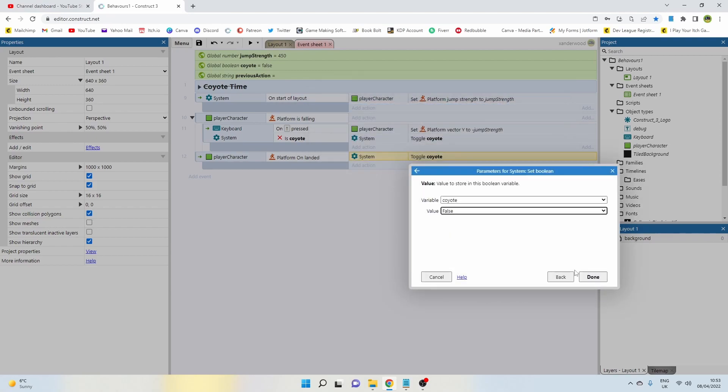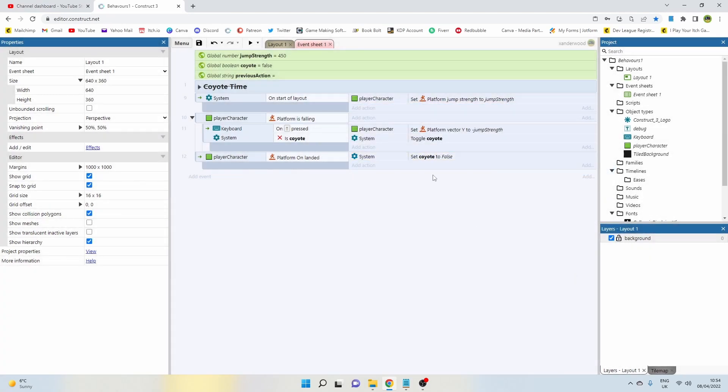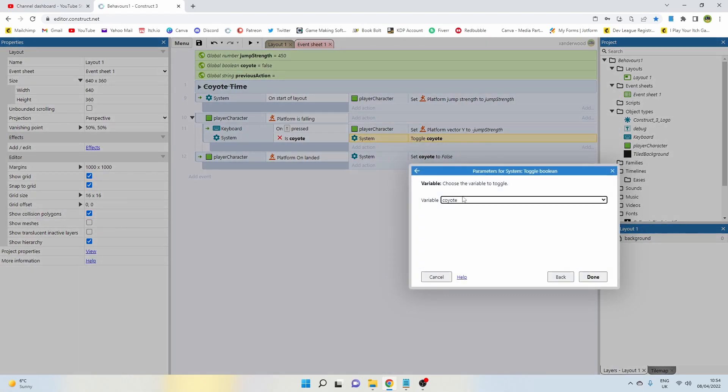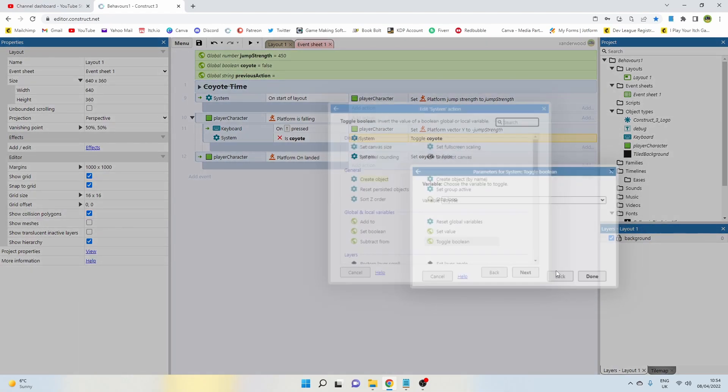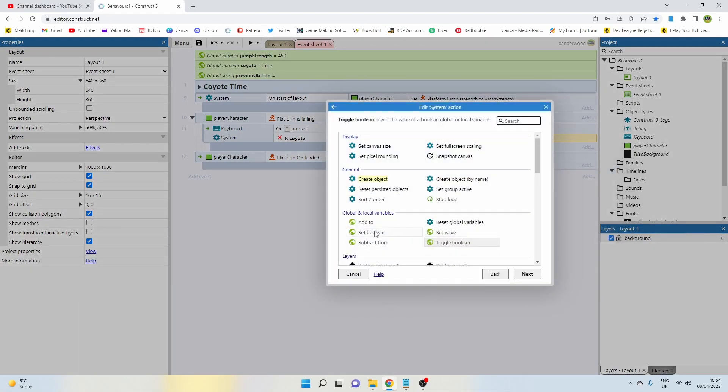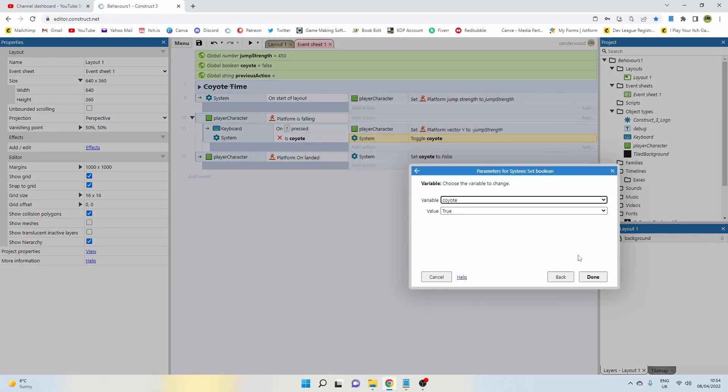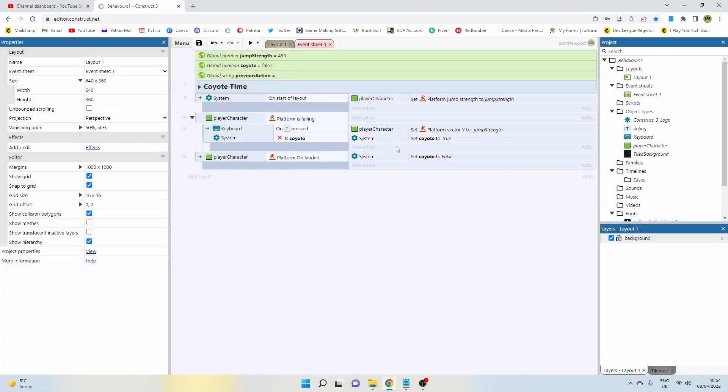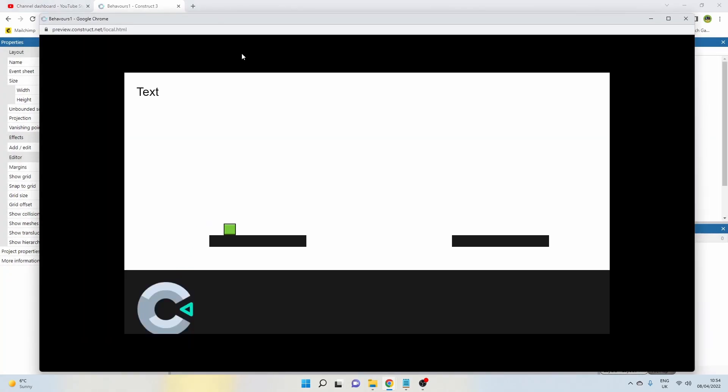Oh it says toggle, we don't want toggle, we want set—set it true and then set it false again. So now when we play we can jump and we can do a coyote jump, and then when we hit the floor we can do it again. But it still allows us to do it anywhere we want to, which is not what we want.